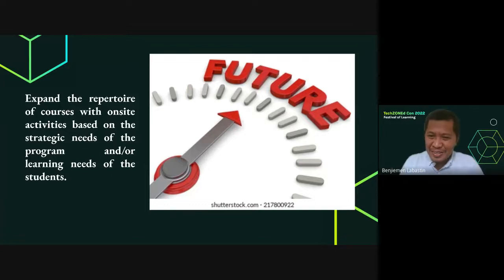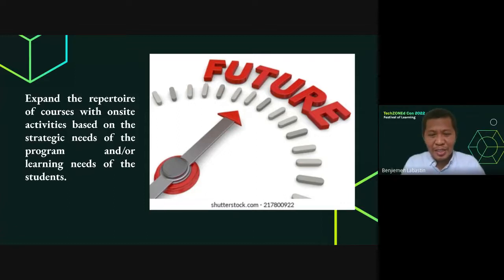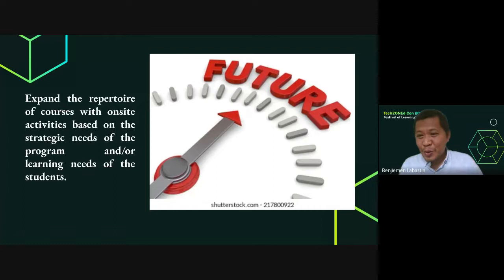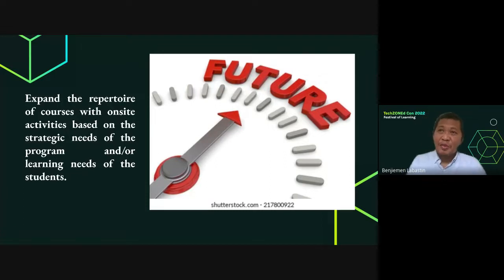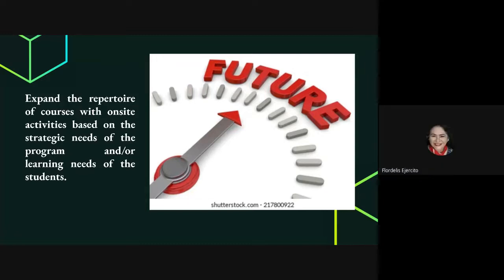Another question: what about students who opted for offline learning as their mode of instruction — how do we handle them? If one of the courses they are enrolled in will have on-site classes, then they need to come to school — the same principle applies. So if one or two of the courses they enrolled in will have on-site classes, they will be coming to school for those courses, whether they are offline or modular learners.